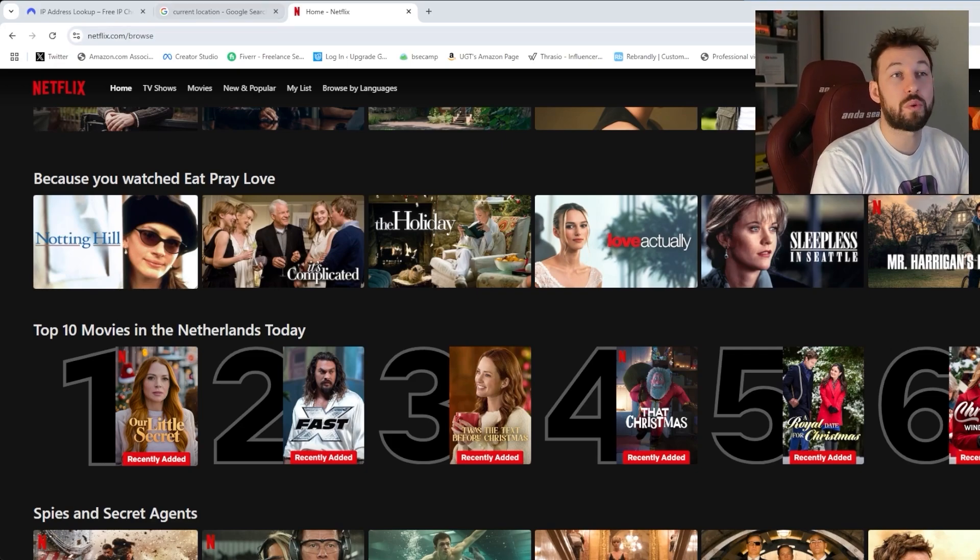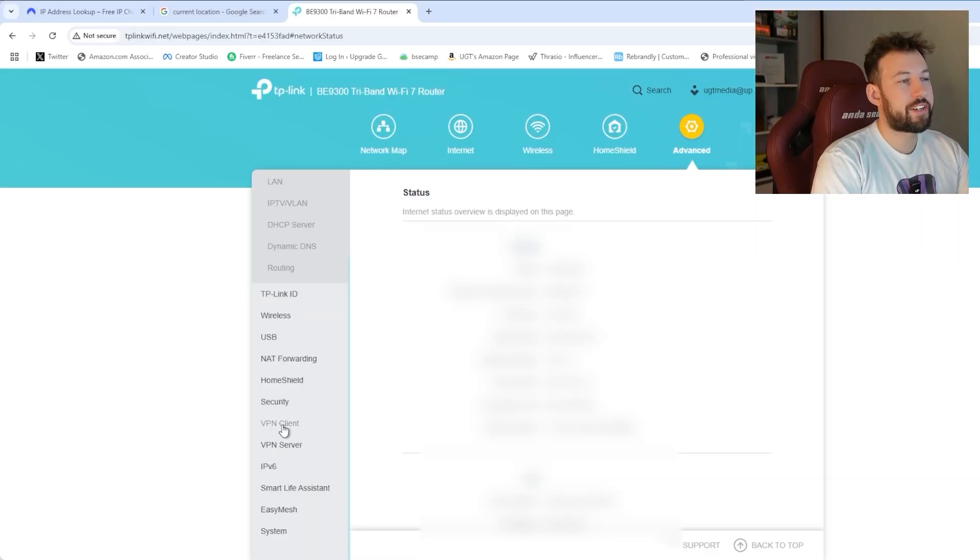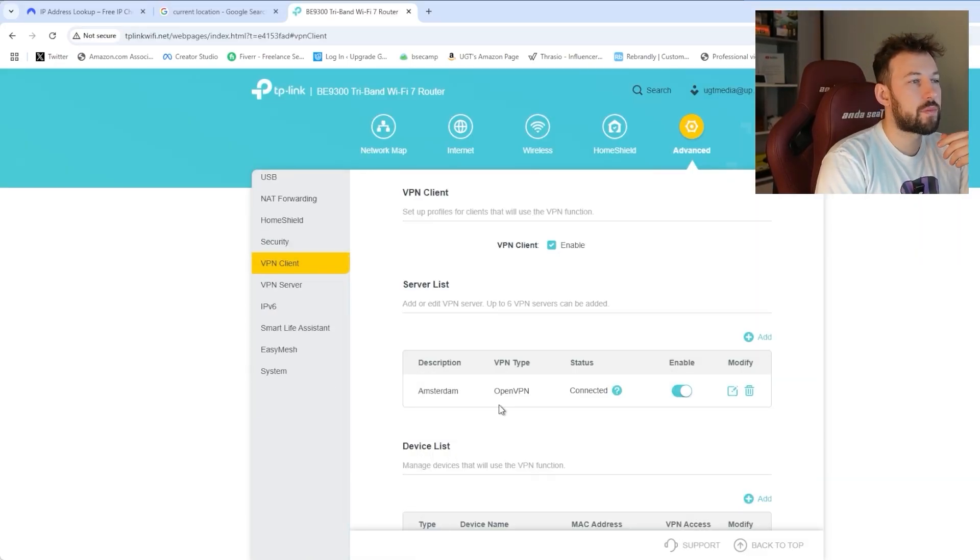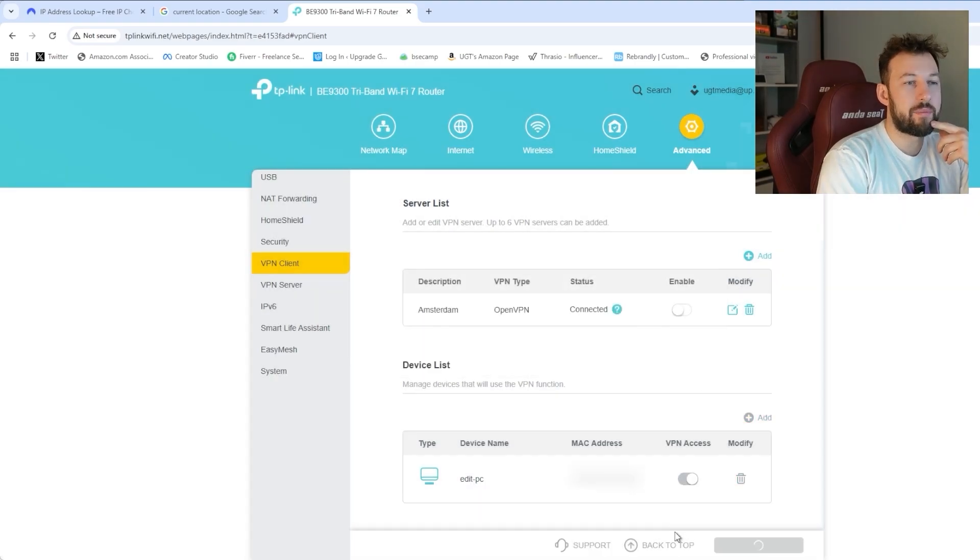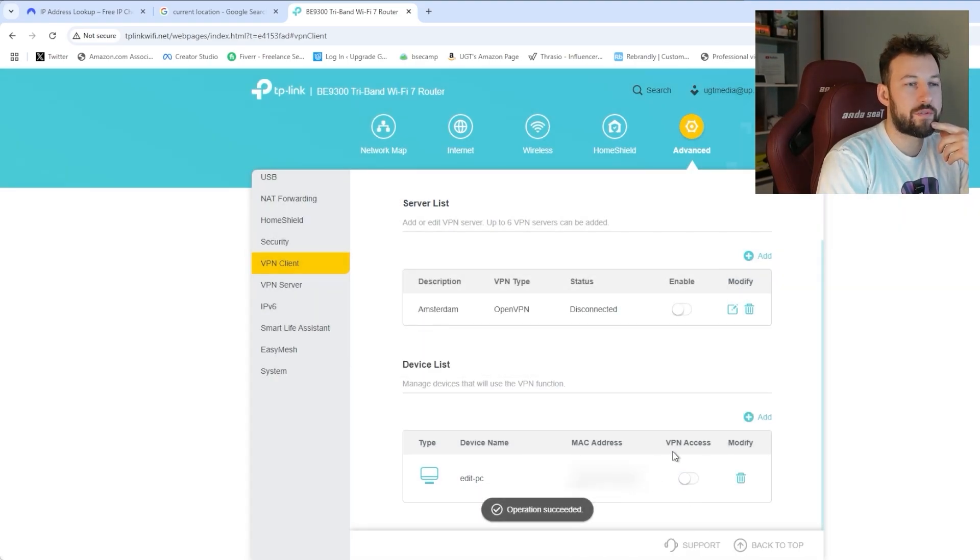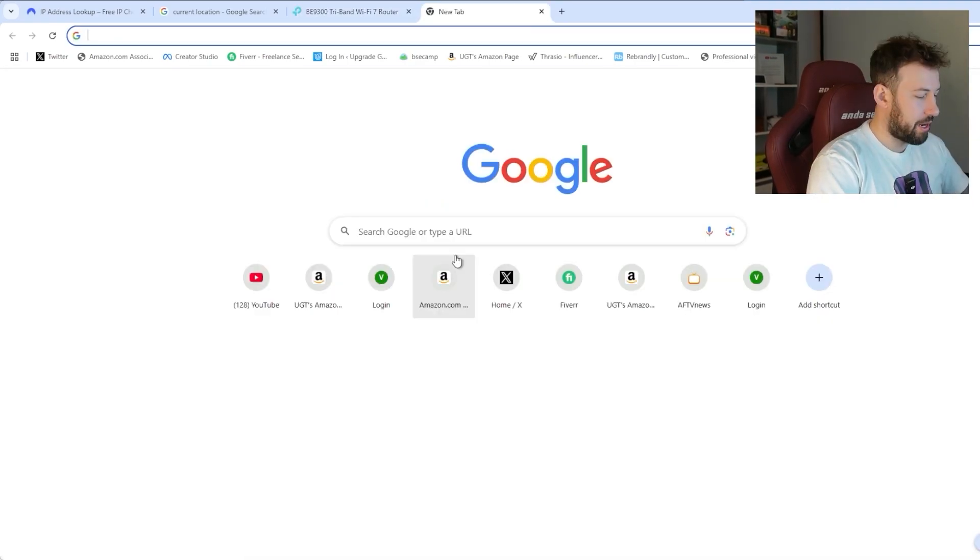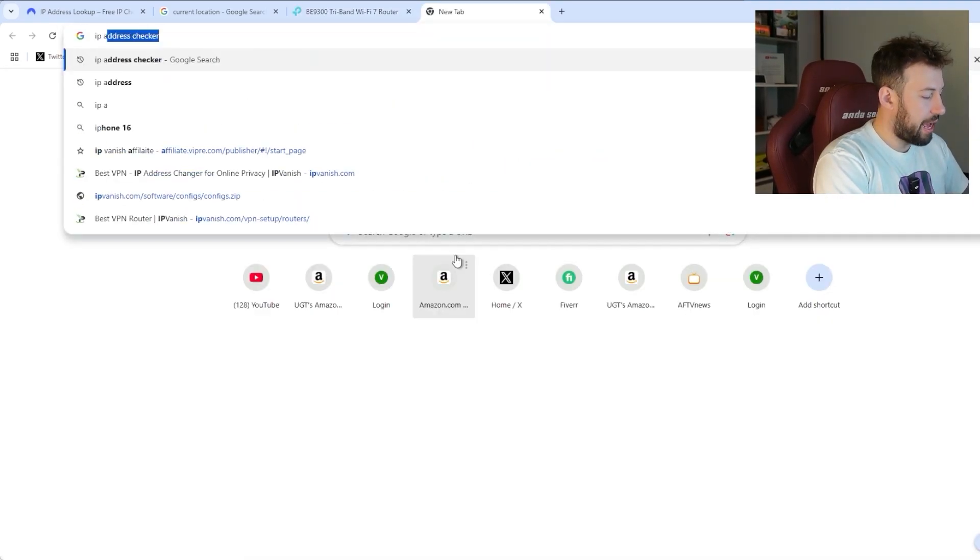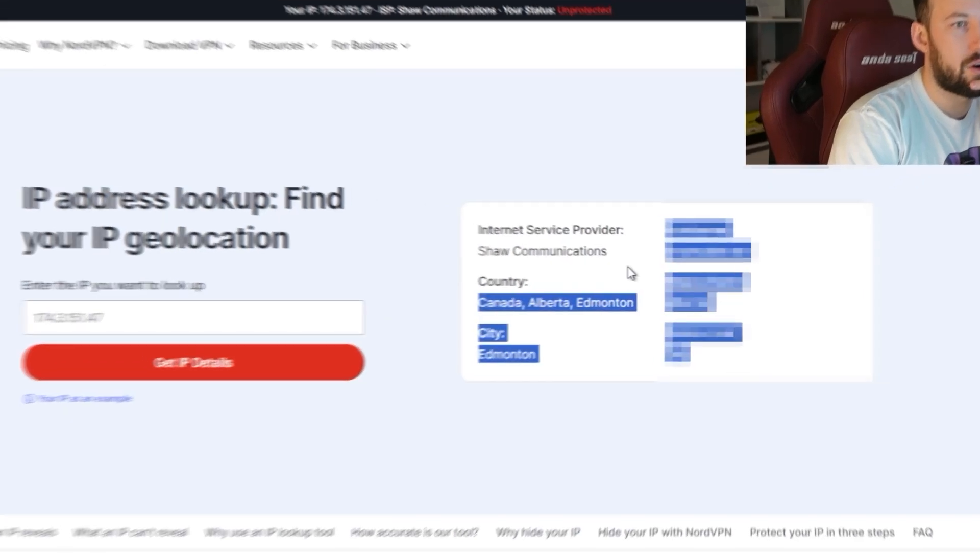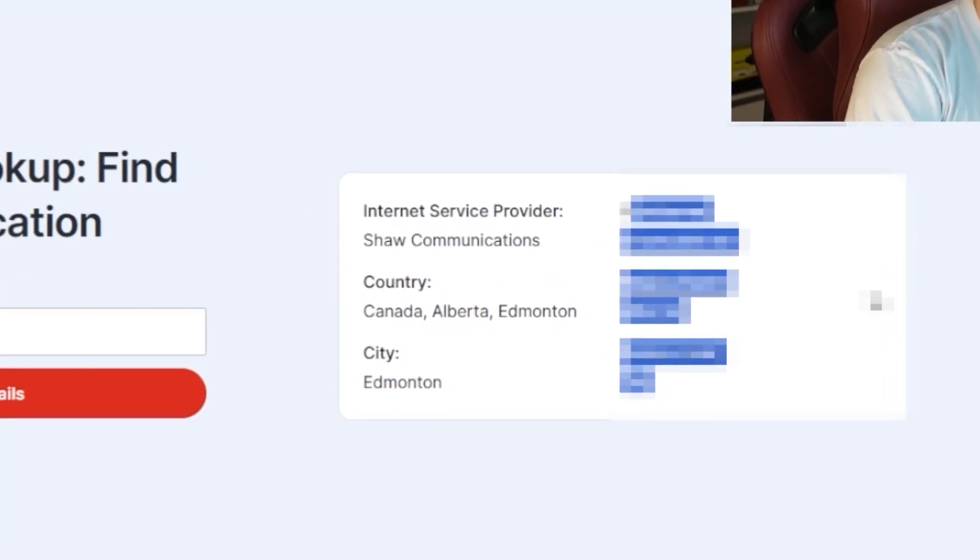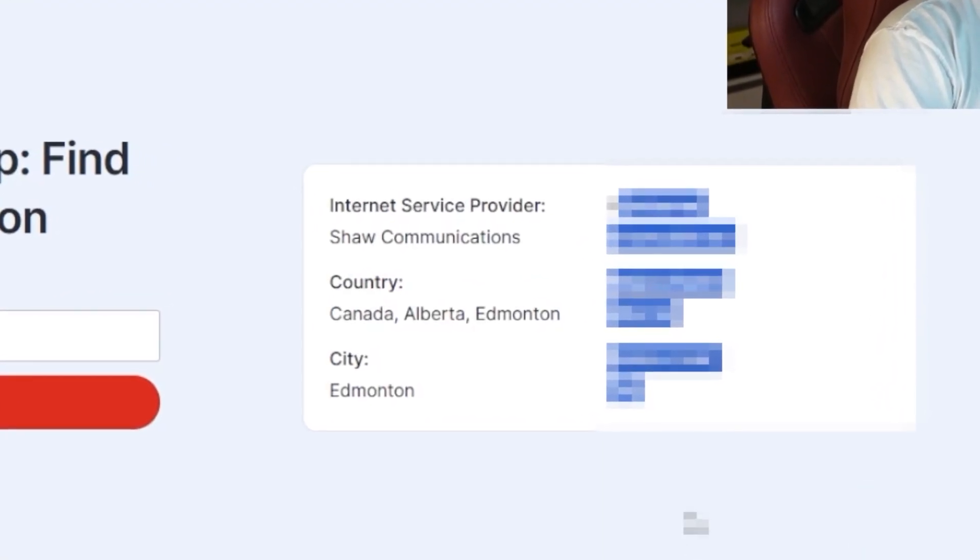Now when we want to switch it off. Go back to your PC. Go to VPN client. And you can easily enable it. Turn it off just like this. Now we go to IP address checker. And there we go. Although I blurred out the rest of the personal information.